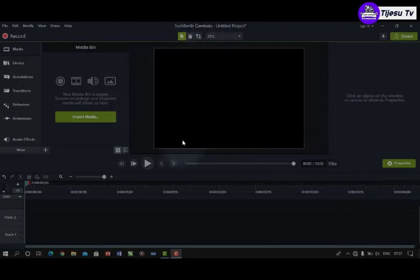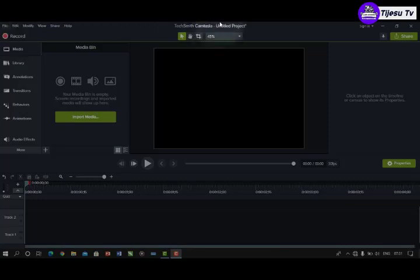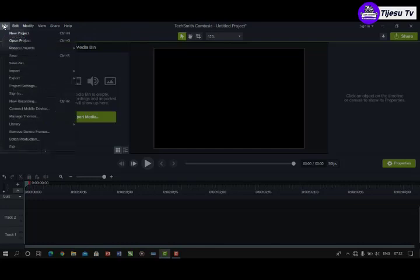As you can see my mouse moving — this is the Camtasia interface. This particular project I'm working on is an untitled project. The first thing you see here is the File menu. You can see New Project and Open Project options.